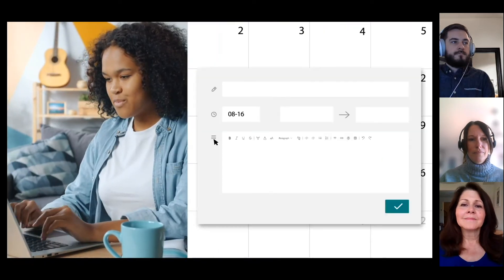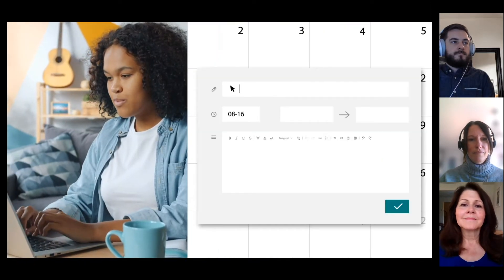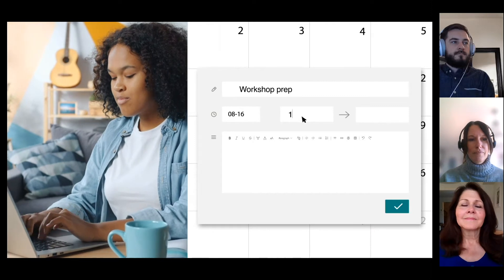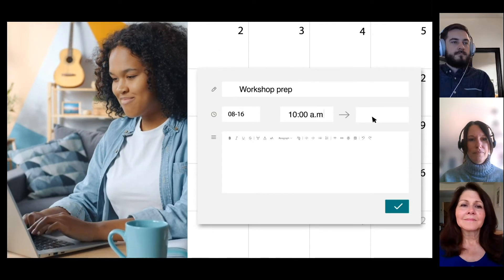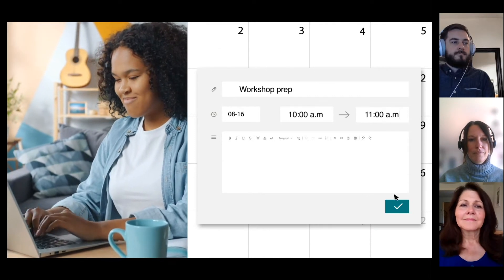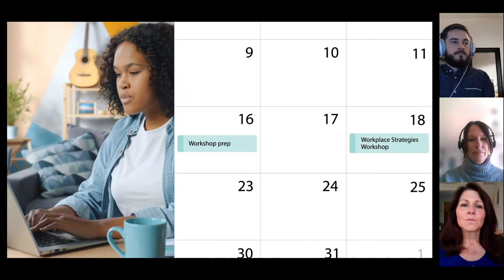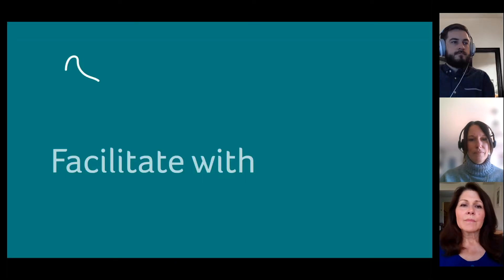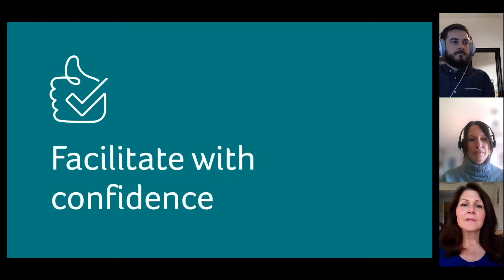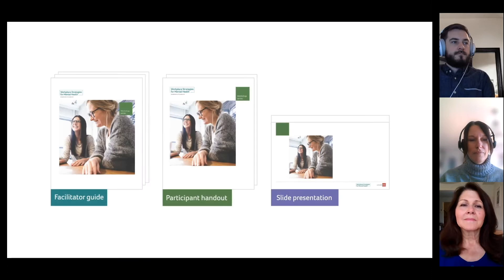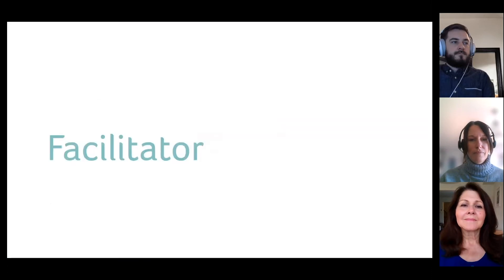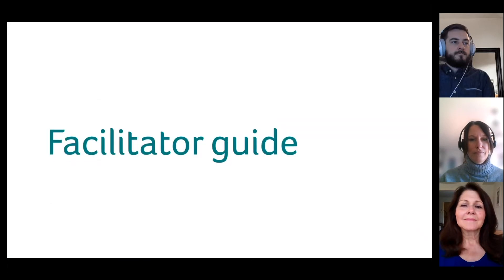It's a good idea to go through all the materials before the workshop. There are sometimes preliminary steps recommended, like reviewing your organization's policies, getting information from leaders, or completing surveys or assessments. Let's go through each of the core workshop materials, starting with the facilitator guide.